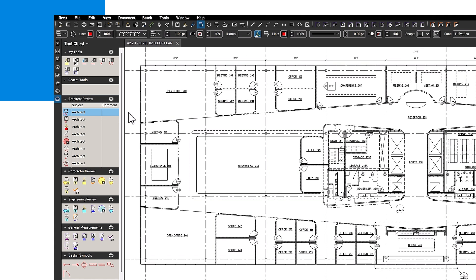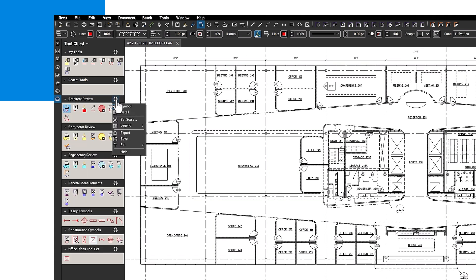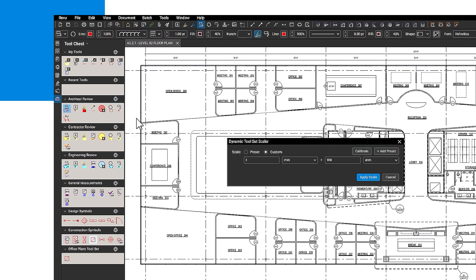In the tool chest settings, you can also set the scale of a tool, which is useful when working with documents that have multiple scales, so your markups can adjust to the drawing automatically.